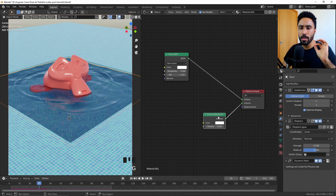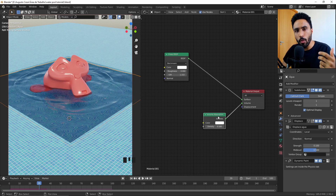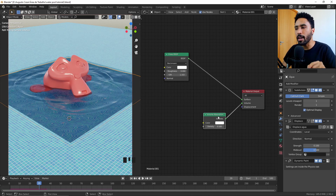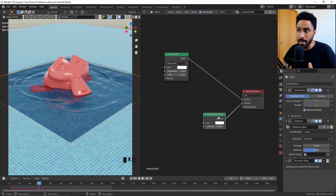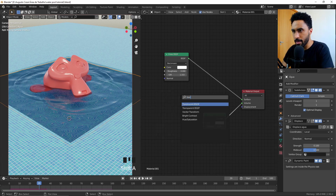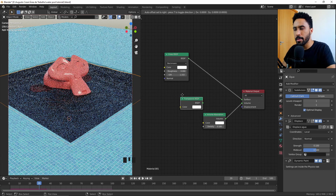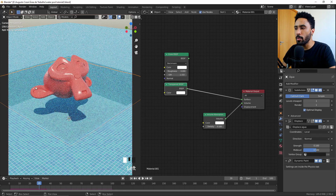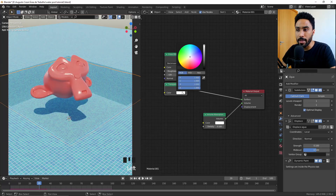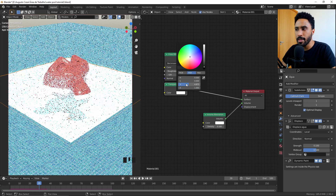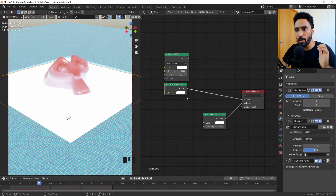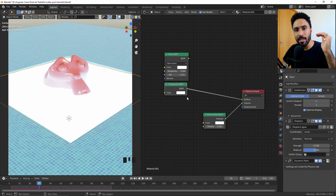Now we have the water and volumetrics set up. To add caustics, the theory is simple: Blender has a feature — I'm not sure if it's a bug — in the Transparent shader node. Press Shift+A and search for Transparent, then plug it into the surface. If you go to HSV and increase the value above 1, for something like 10, the transparent shader starts to behave like an emissive shader.